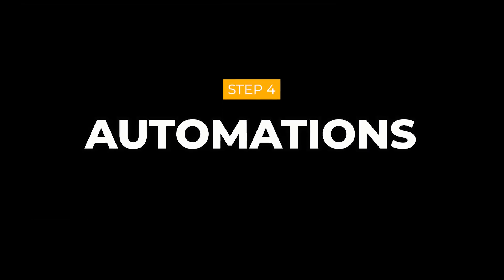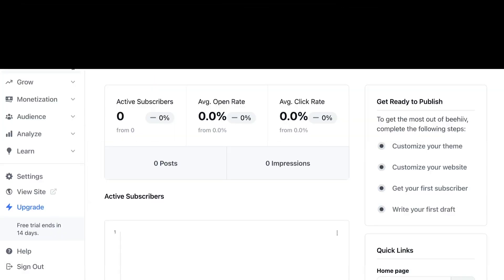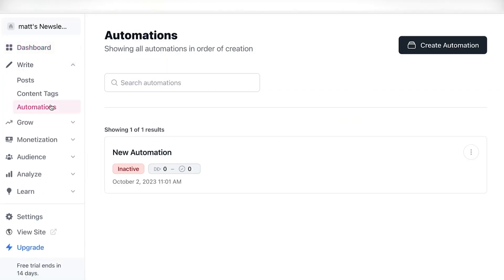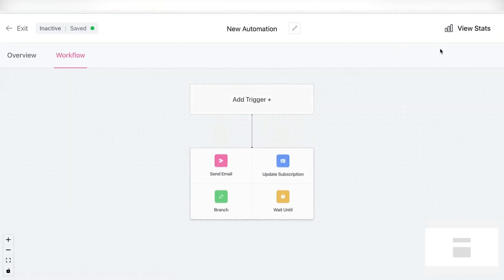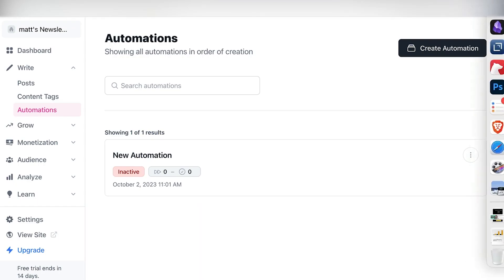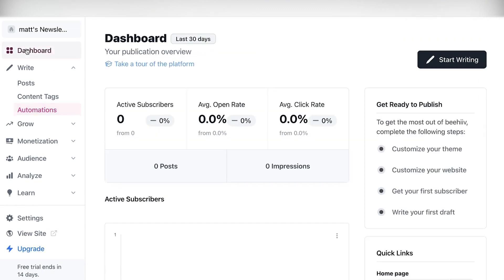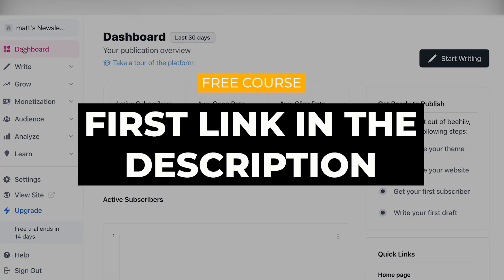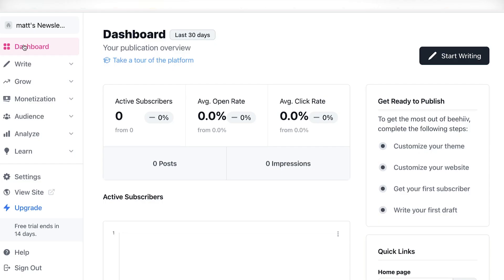So in order to create a new automation, simply head over to write automations, and then simply create a new automation. So this is extremely useful if you want to create a welcome sequence where you can actually send out automated emails to new subscribers and actually grow your income. This is a method that I've been using for years to build trust and create passive income with emails. And again, it's something that I explain how to do in depth in my free course. You can find the link in the description.